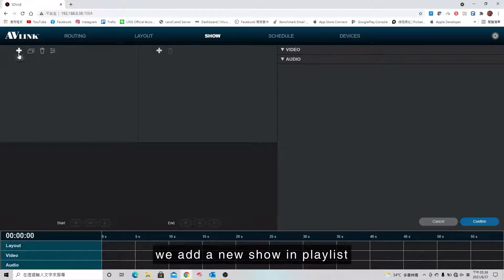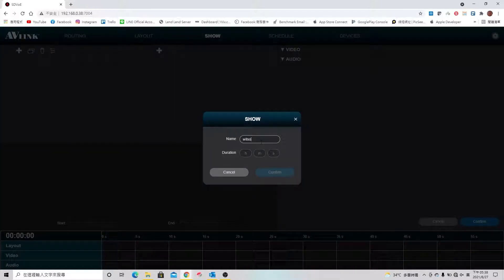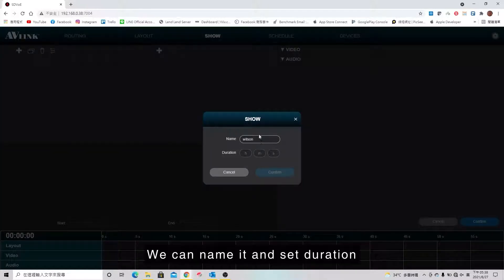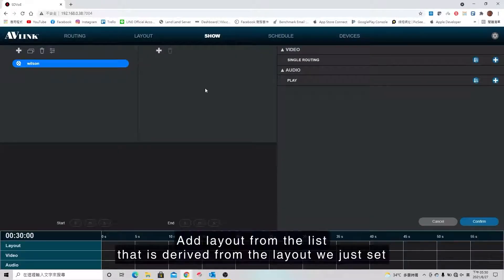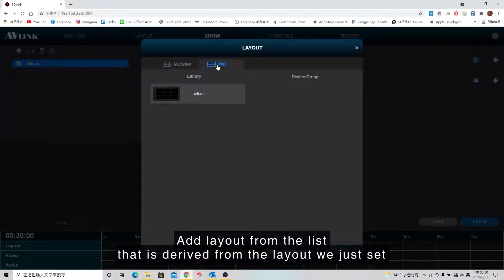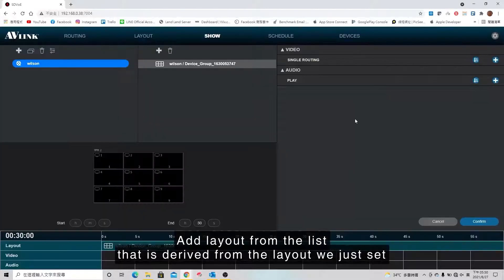First, we add a new show in playlist. We can name it and set duration. Then add the layout from the list that is derived from the layout we just set.